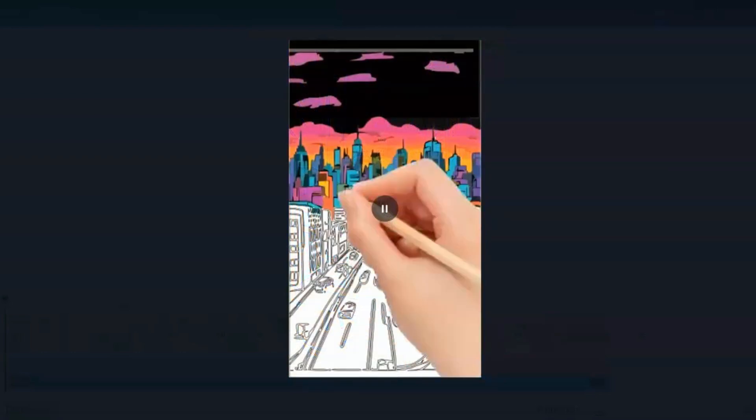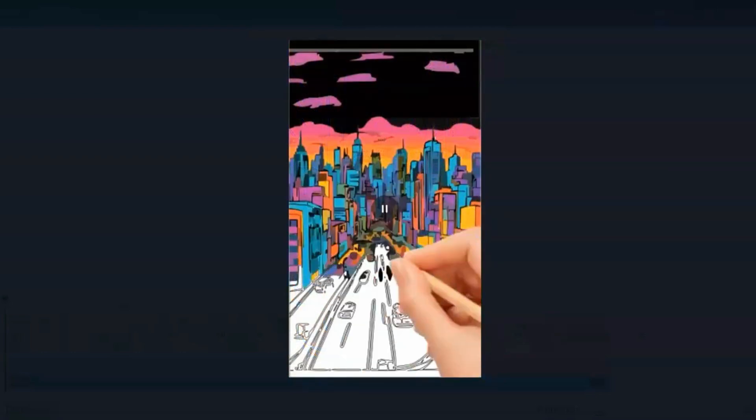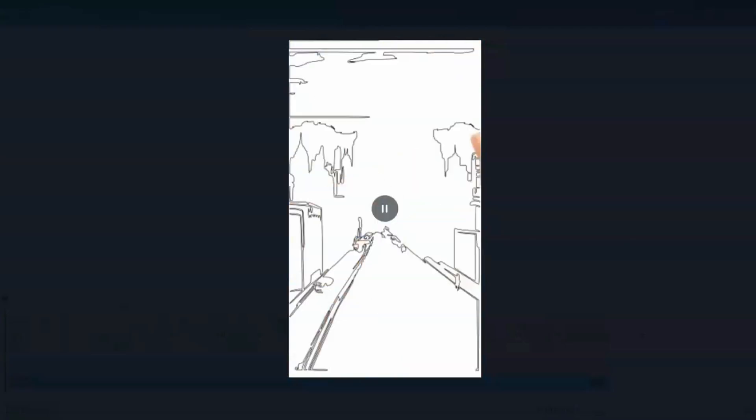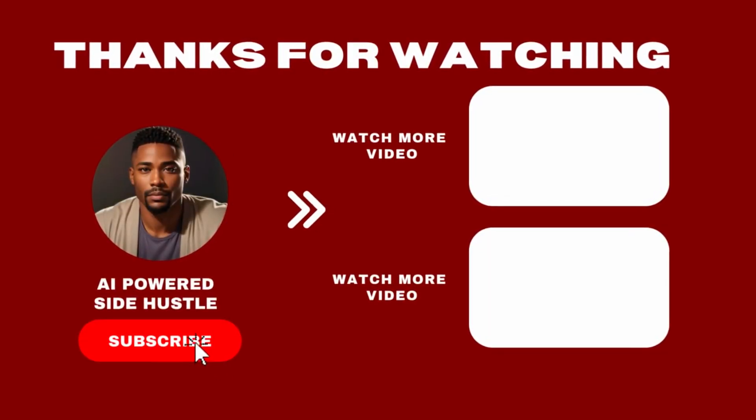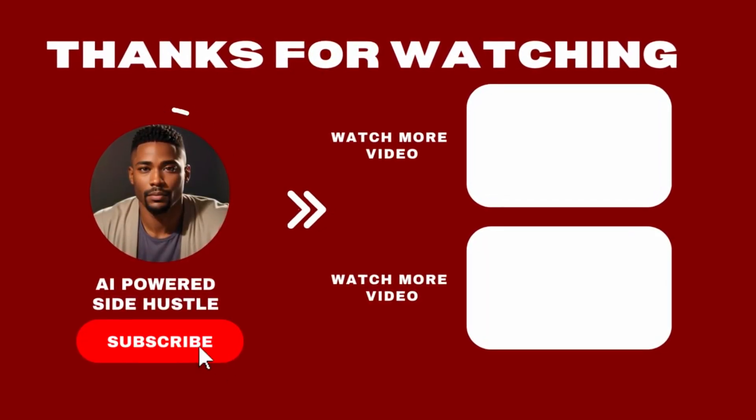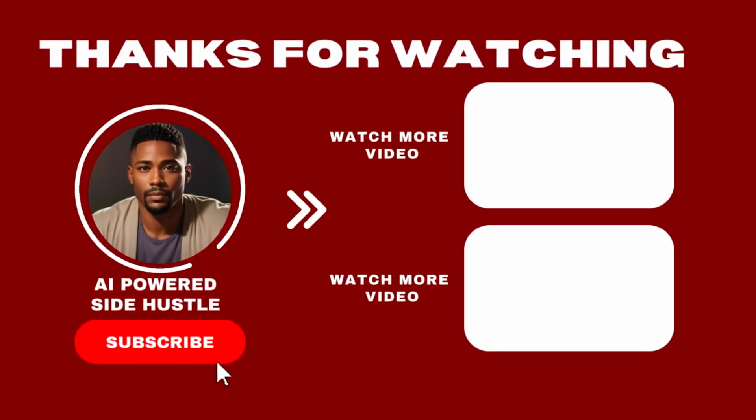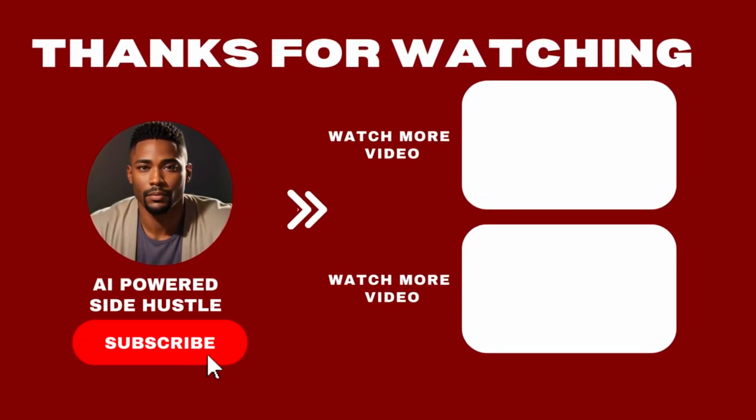And there you have it. If this was helpful, please give it a thumbs up and subscribe for more content like this. Feel free to leave any questions or comments below.